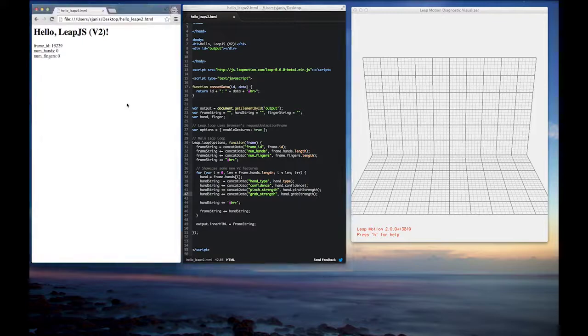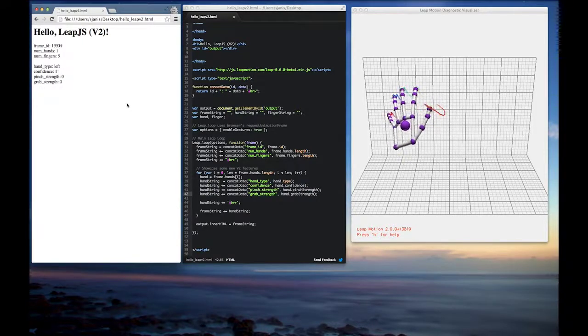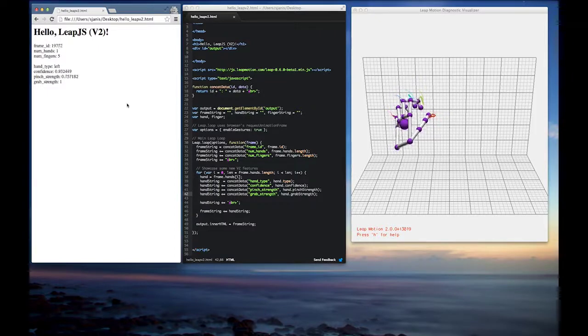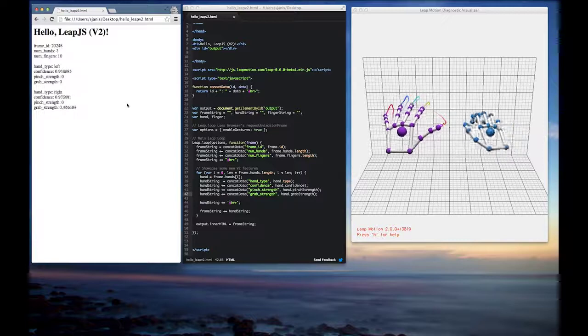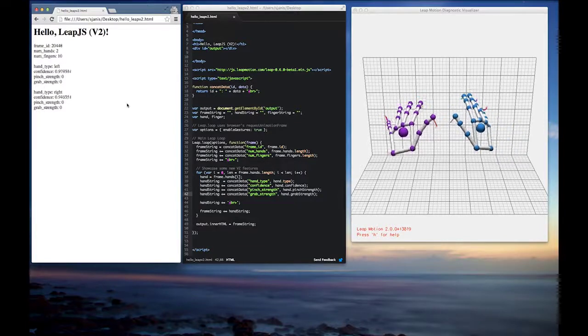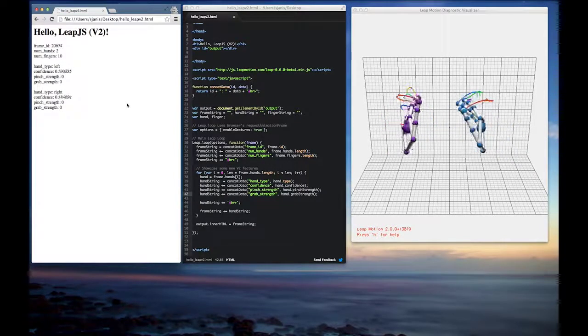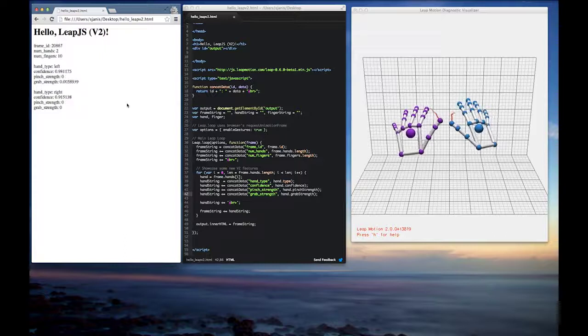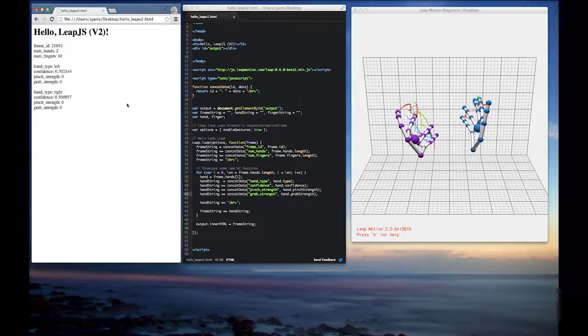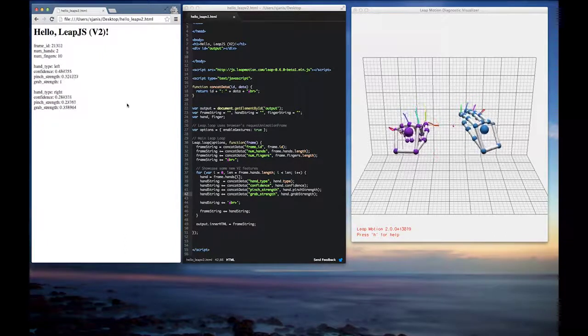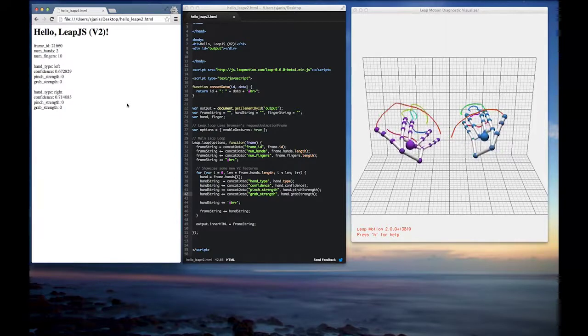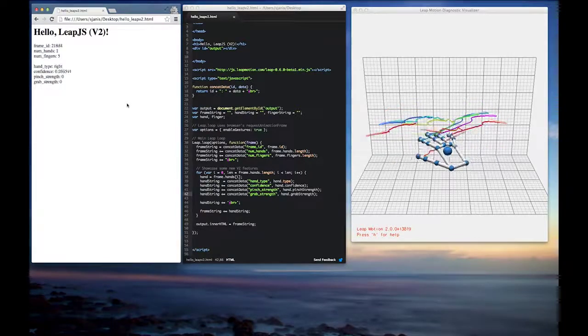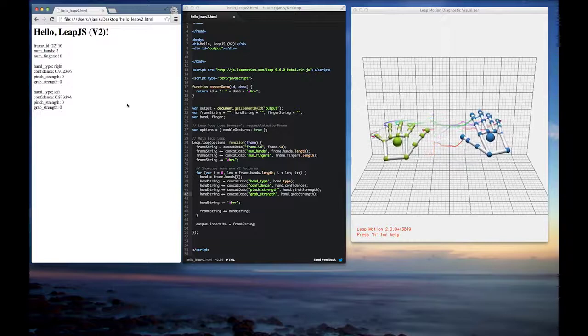So I'll refresh and put my hand in, and you can see the confidence value is anywhere between zero and one. As I open my hand up, you can see that the confidence value goes to one because the Leap Motion has a better representation of your hand model. As I close a fist, the hand model gets more fuzzy and that value goes downgrading a little bit to zero. And you can see how those values fluctuate as I move hands across from one another.